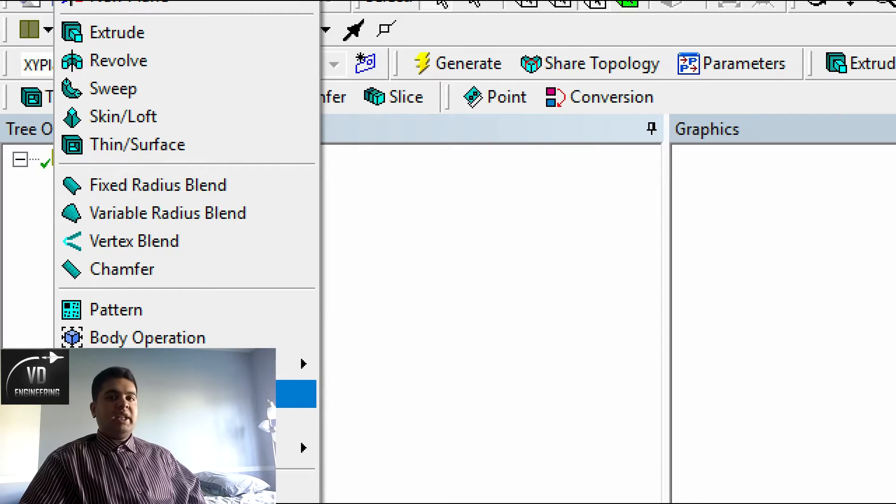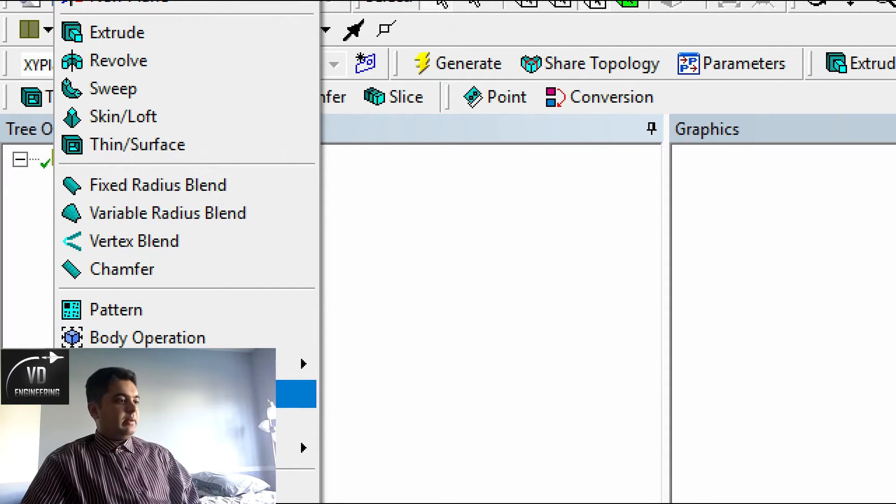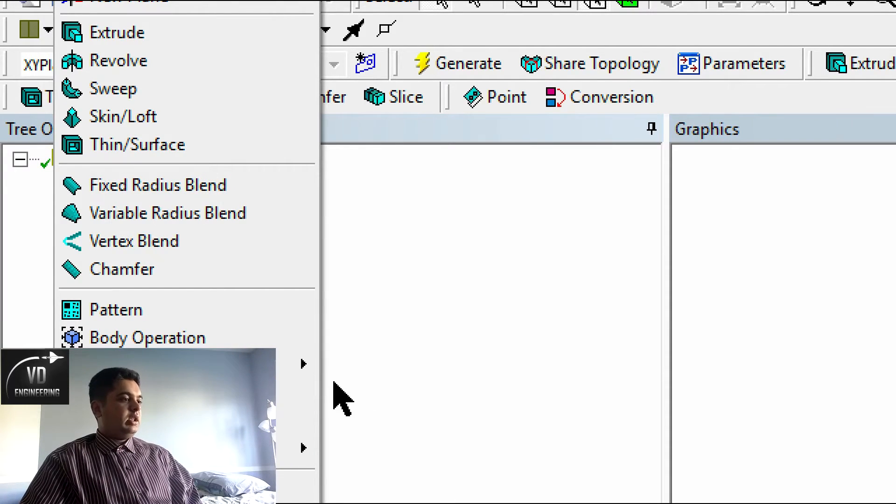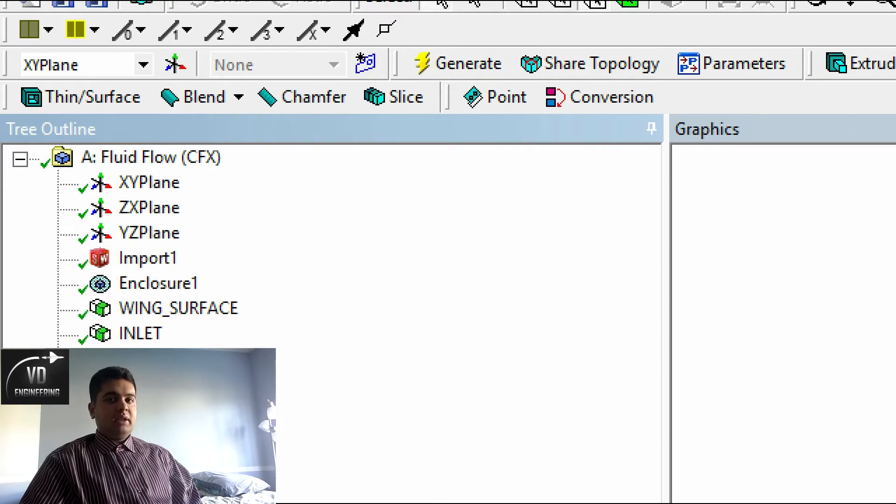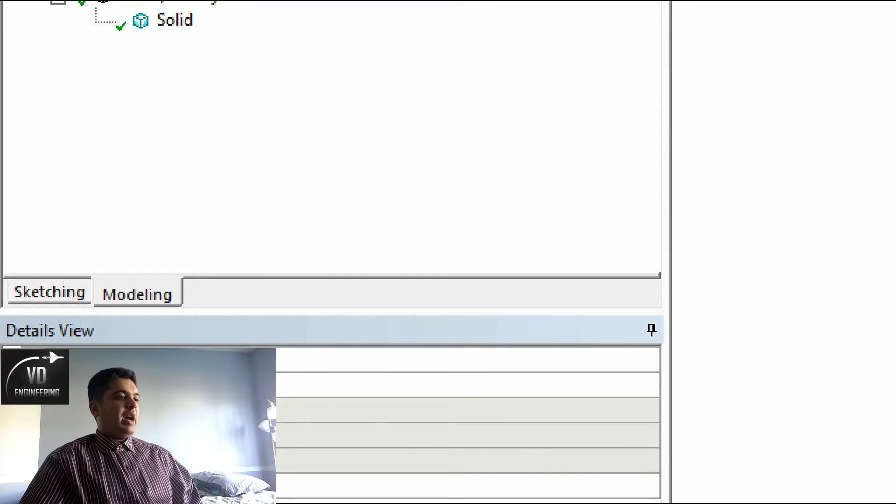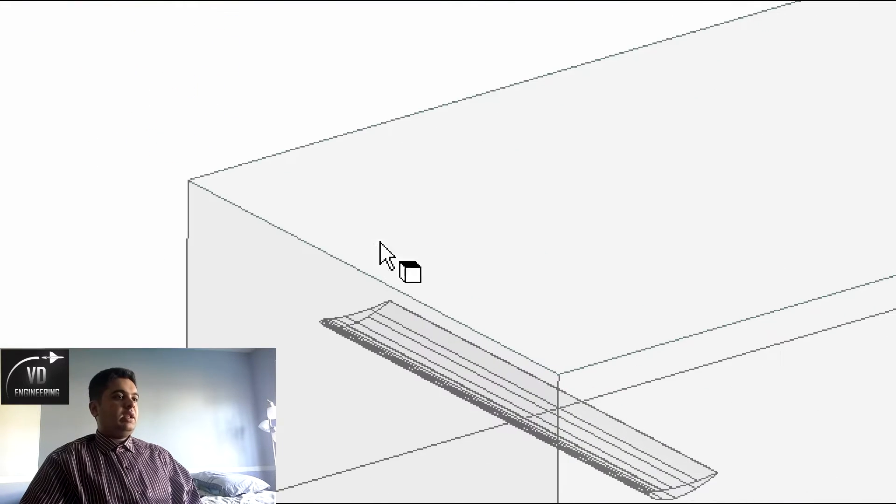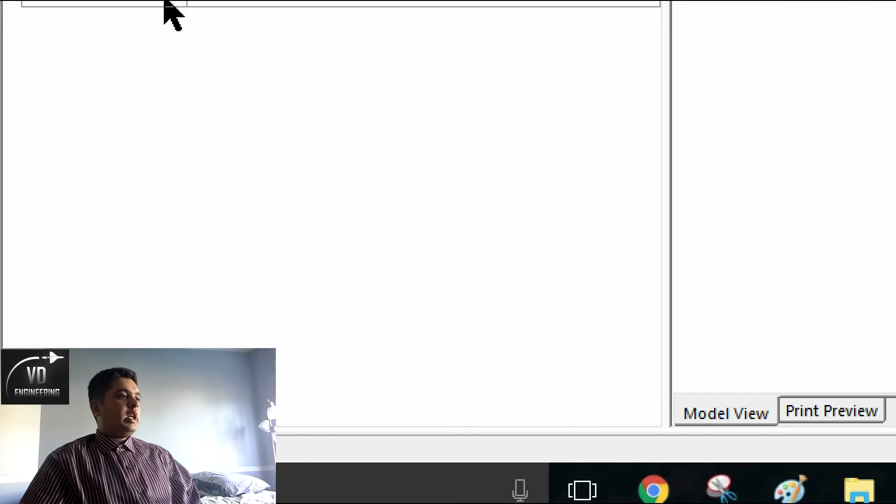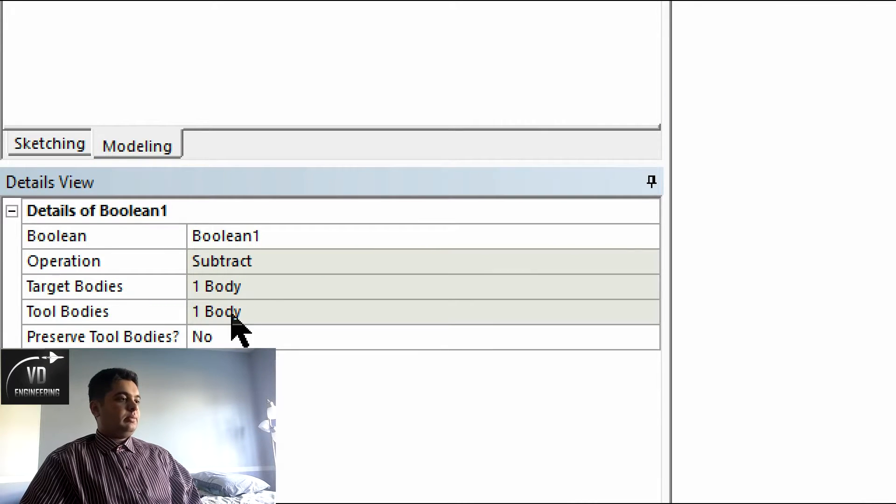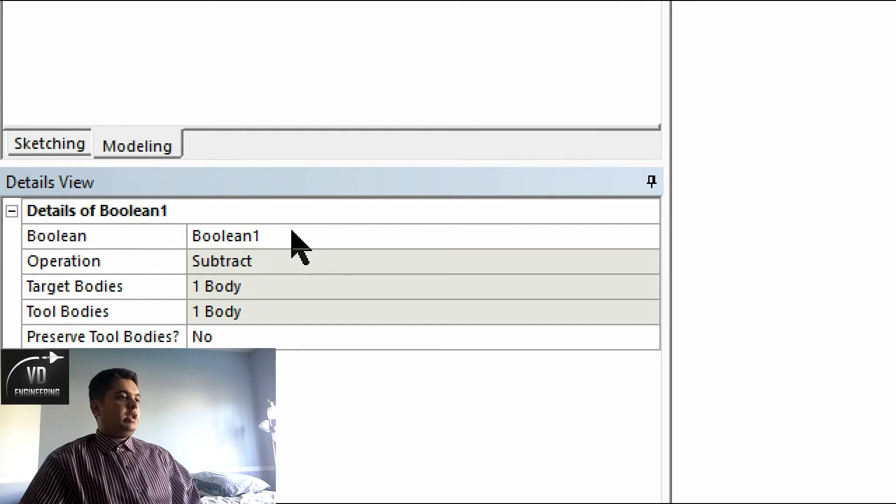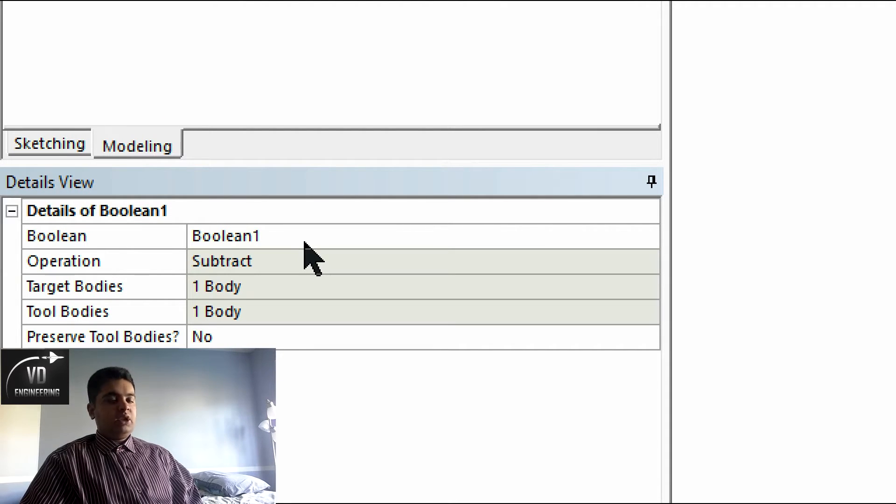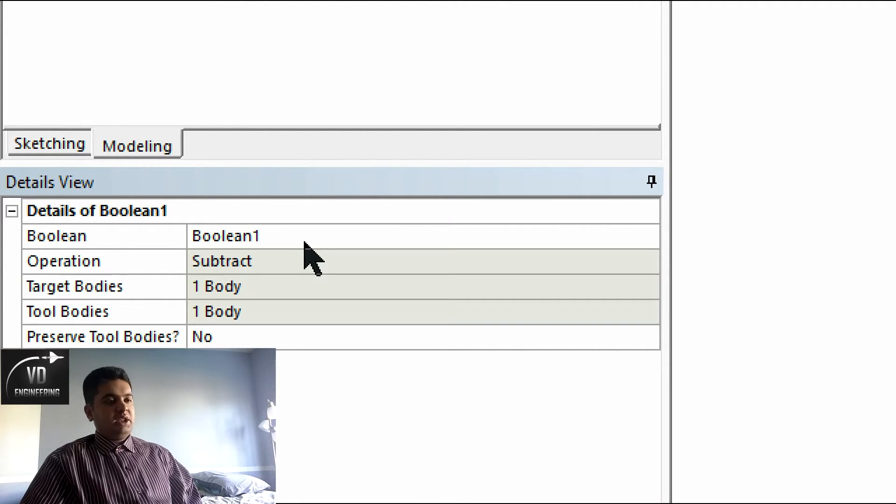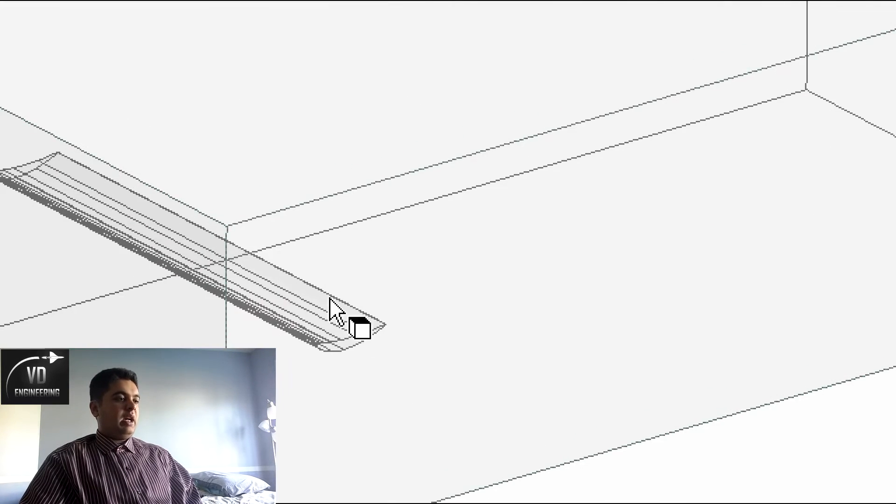This can be done by simply going to create and boolean. I have already done it, which is why it shows a gray area. Once you select boolean, your target body will be the enclosure and your tool body will be the wing. Your operation will be subtract. You have to subtract the two and then you will have the following outcome.